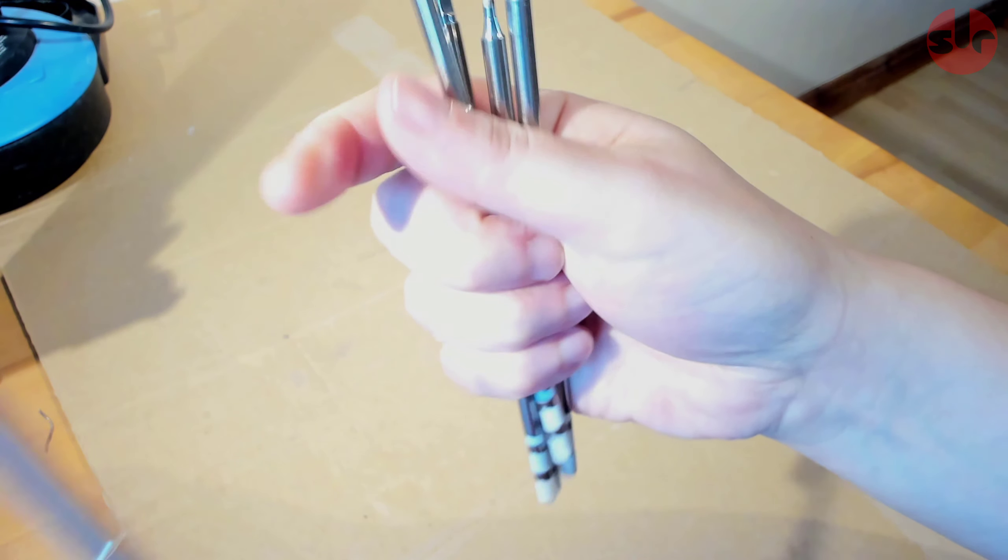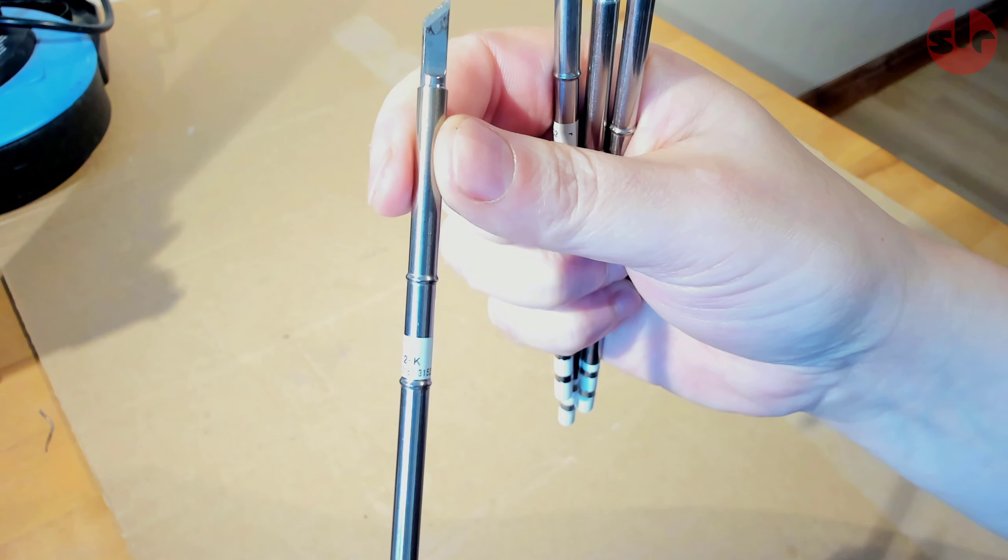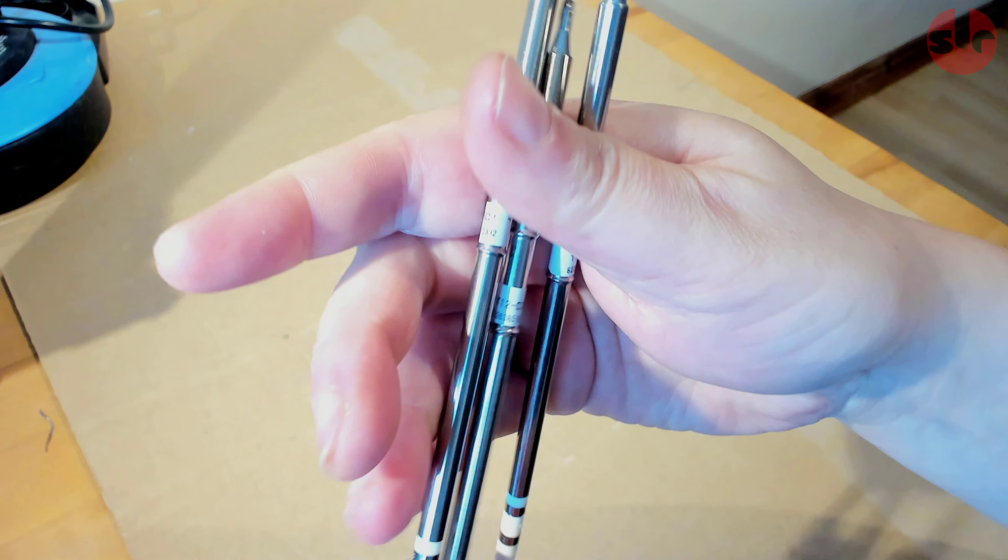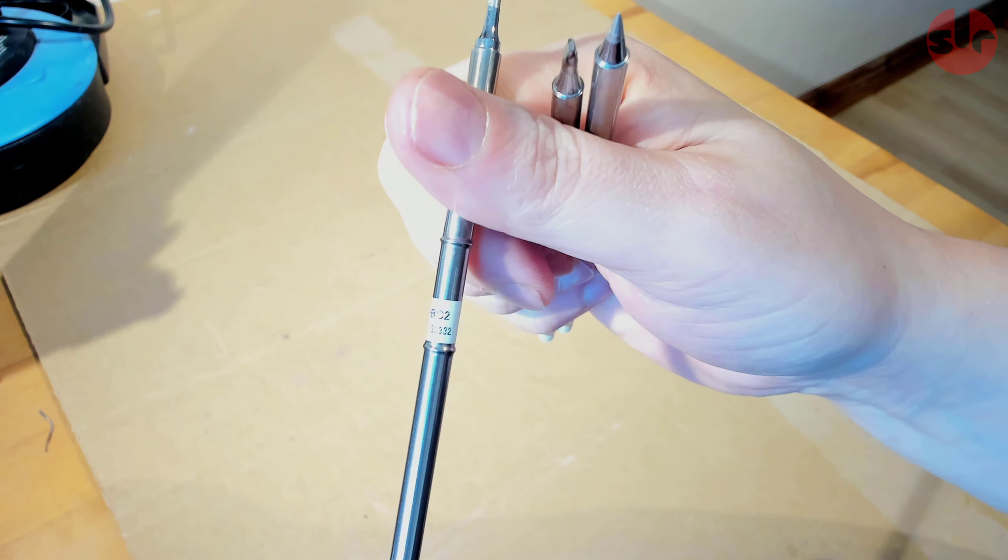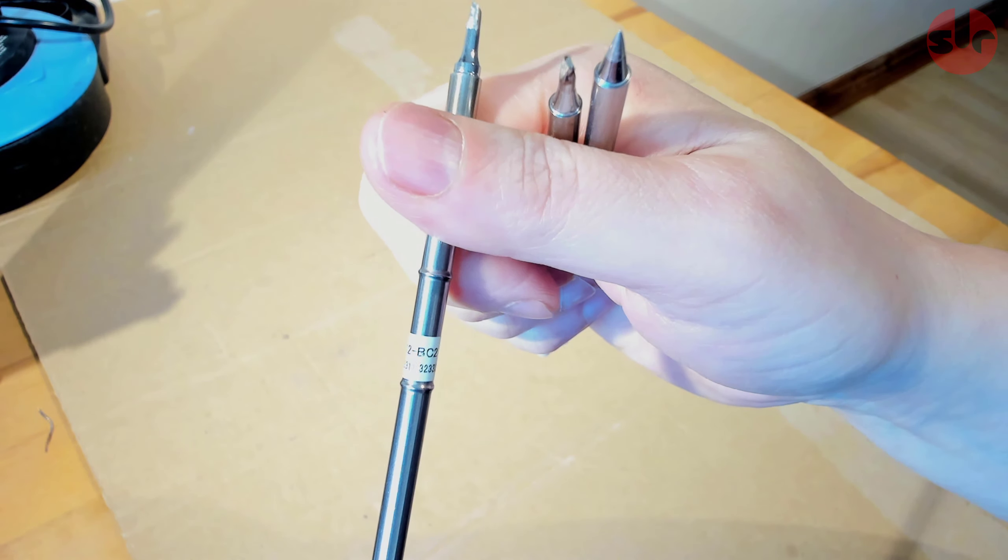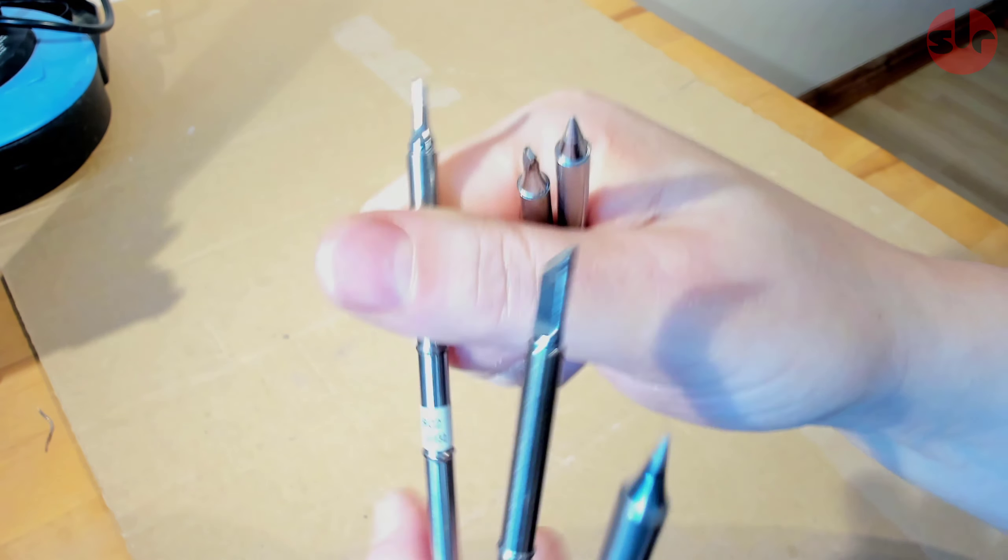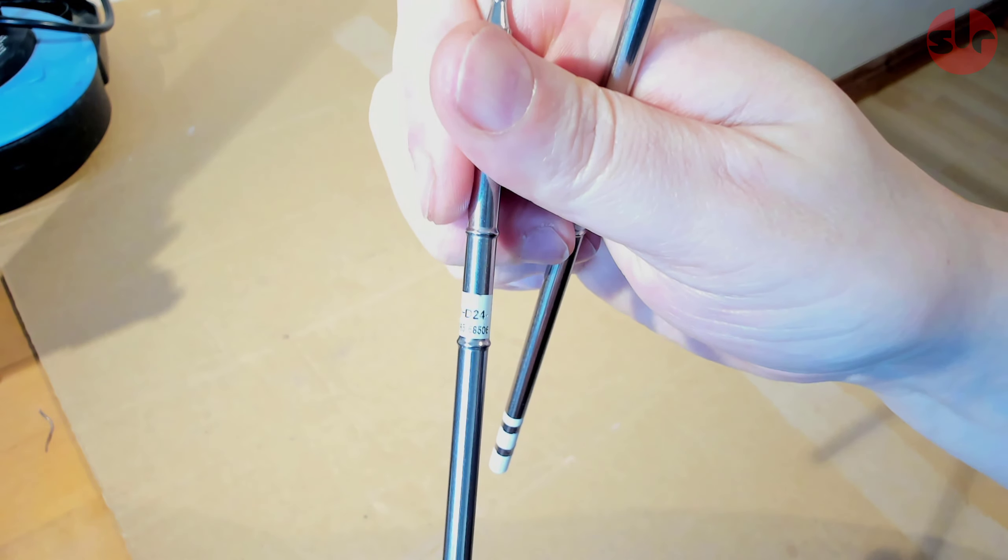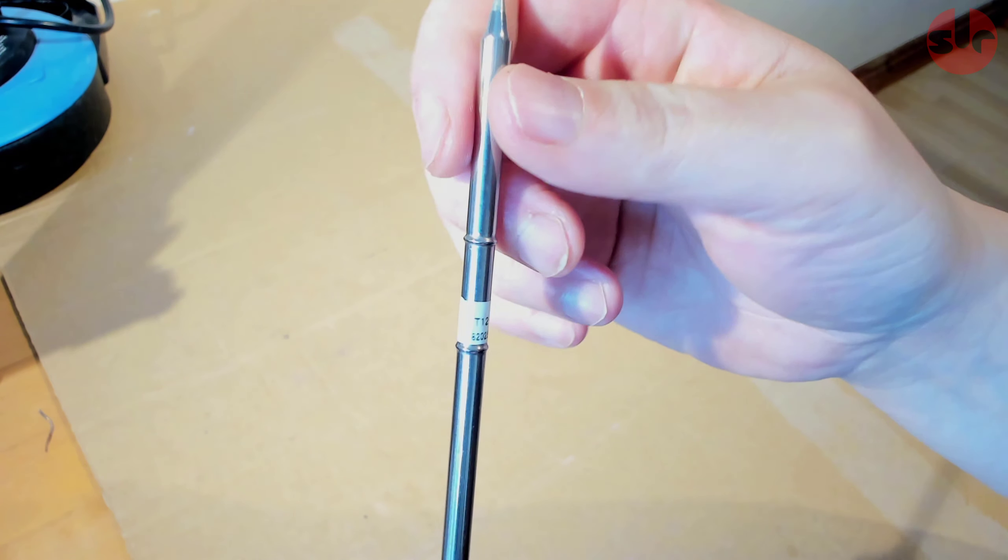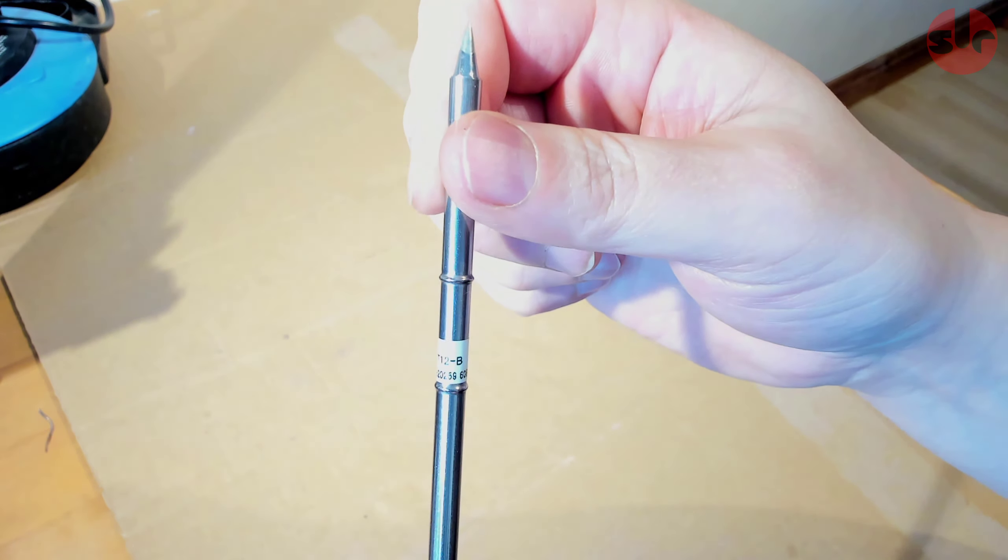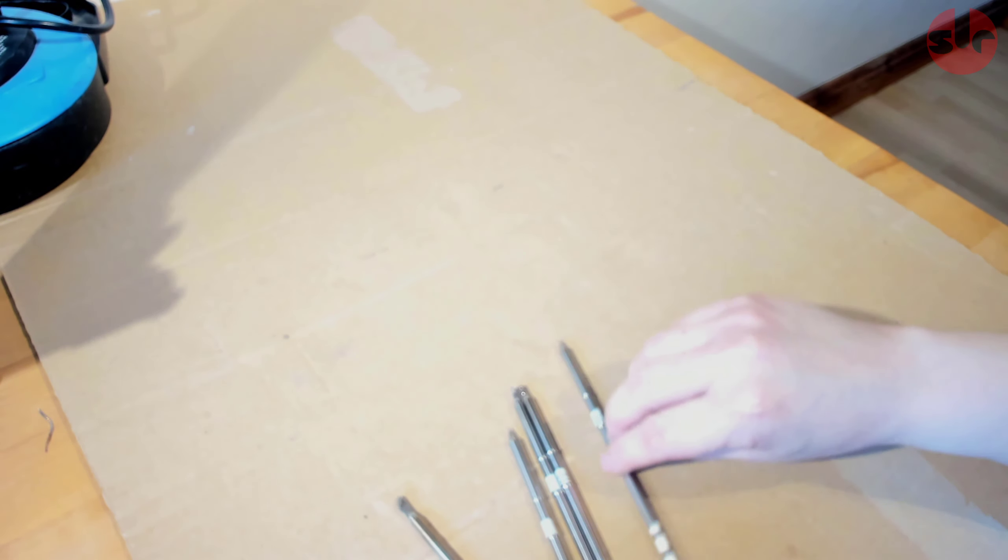There are dozens of tips available for different jobs and I just have a few here to show you. And as you can see these are all individual and they are labeled accordingly to the tip type, and this is very important that they can be identified by the soldering station which has specific configuration settings for each of these tips.